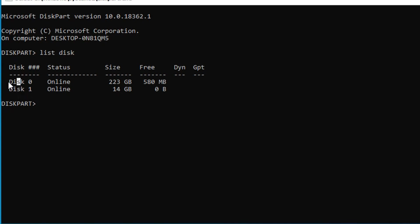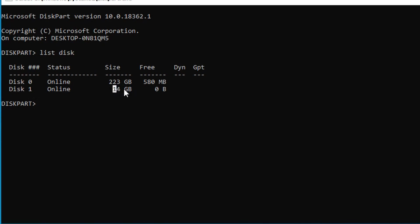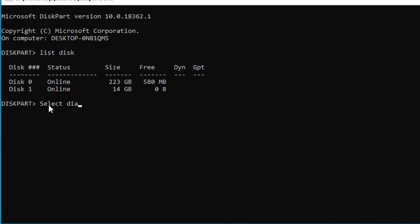After opening DiskPart, you'll use the list disk command to see all available disks. This will show you the disk details including your USB drive or SD card that needs to be repaired.